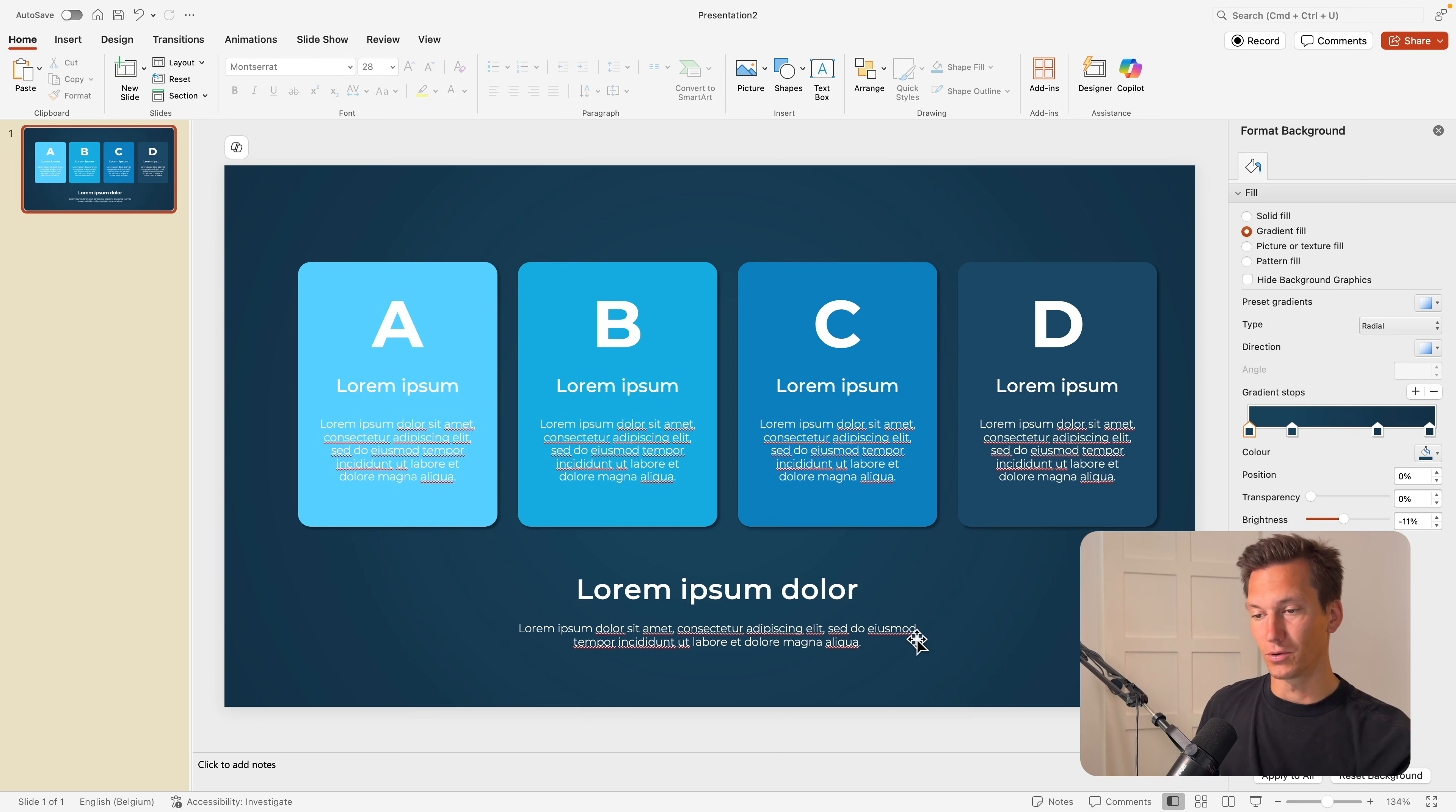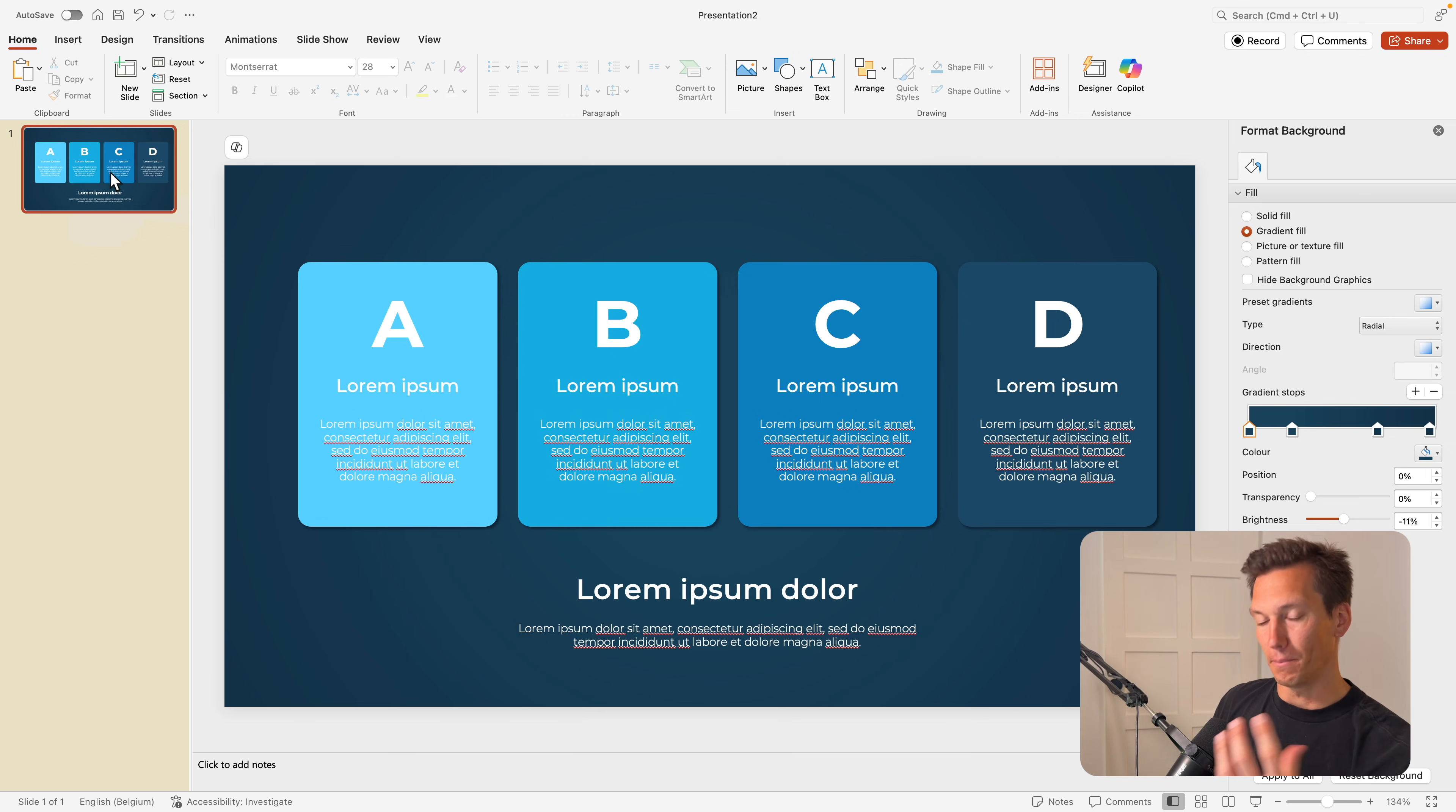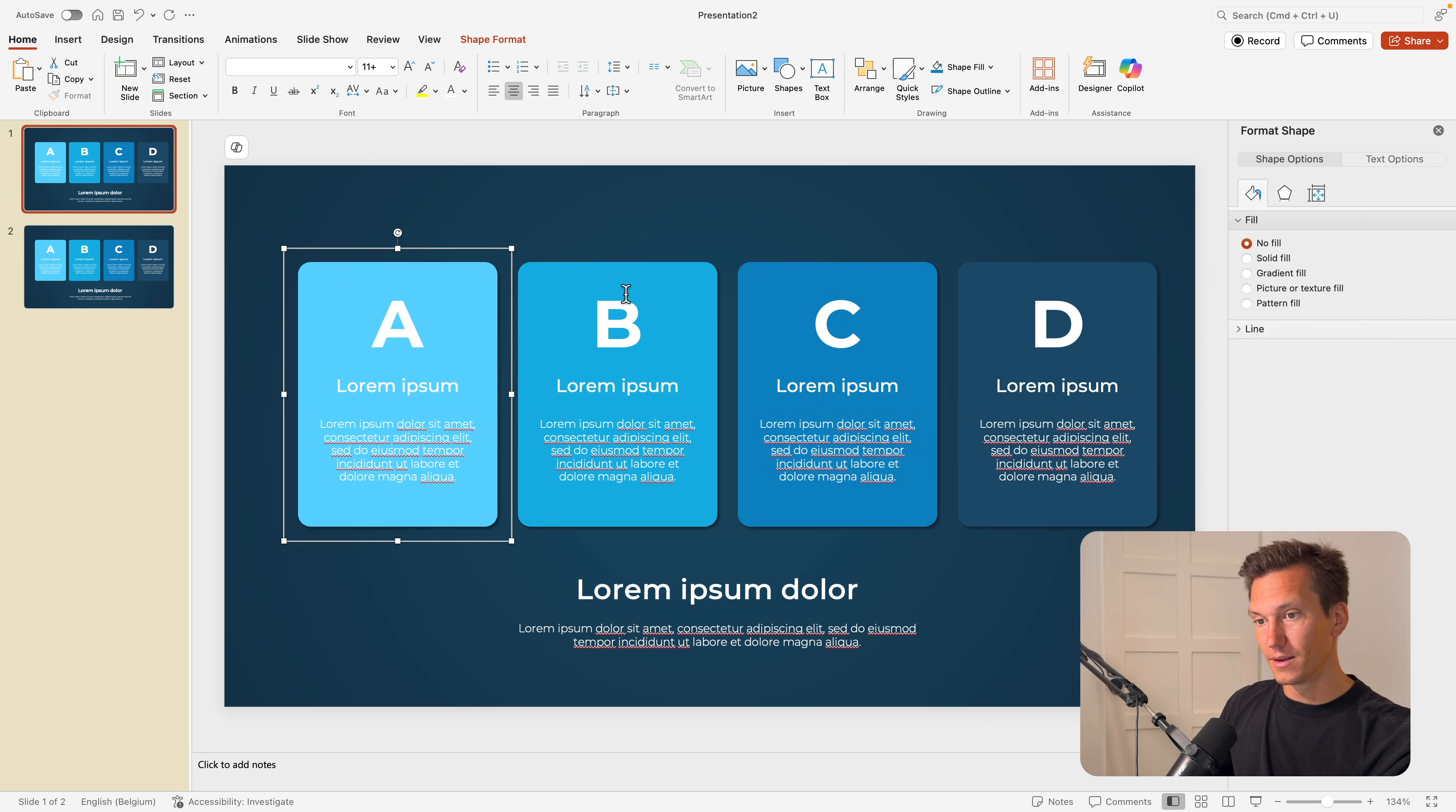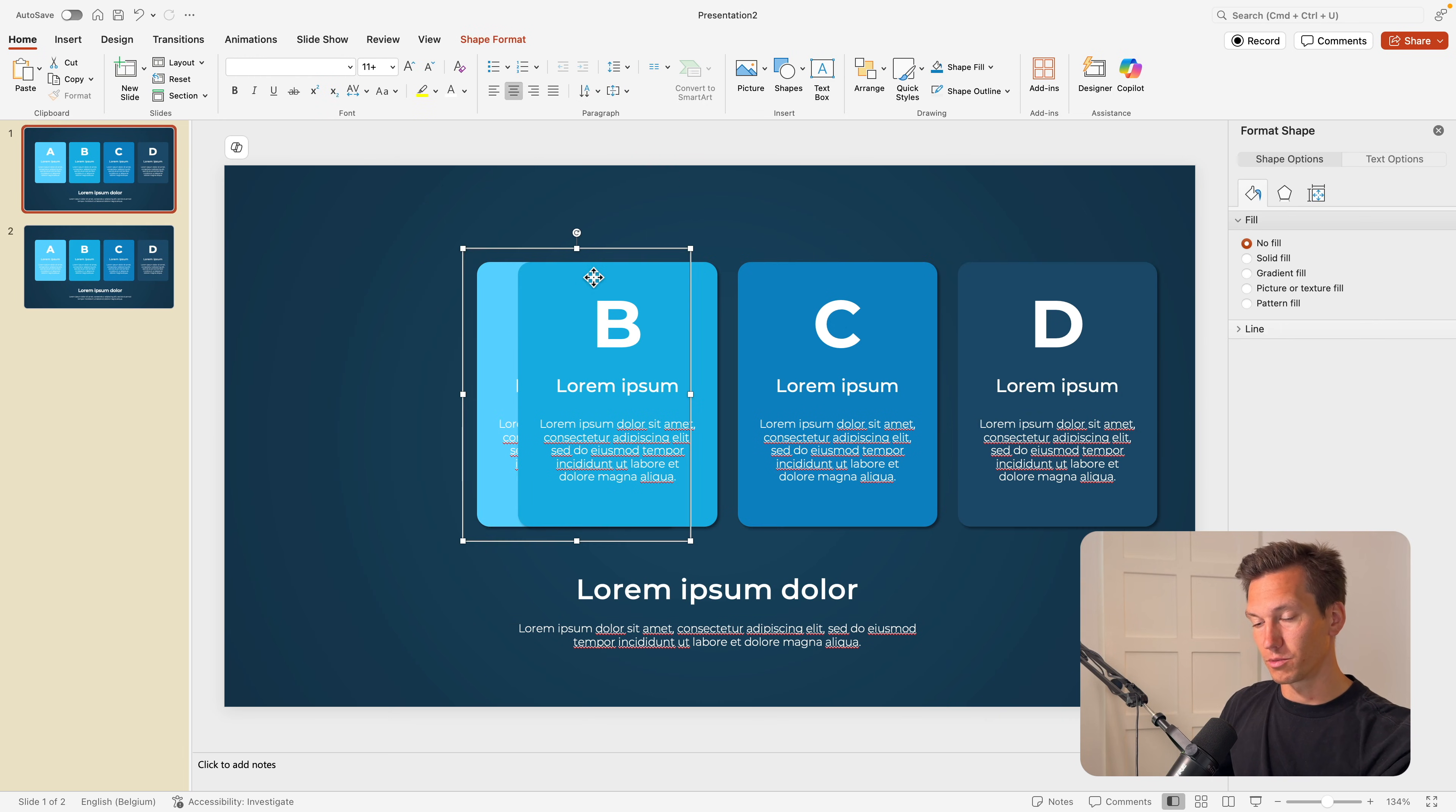And now we're going to look at the coolest part I think of this tutorial, which is stacking it up and animating it all. So now that we have our basic slide, we're going to right click and duplicate the slide. And on the first slide, I'm going to stack them all on top of each other.